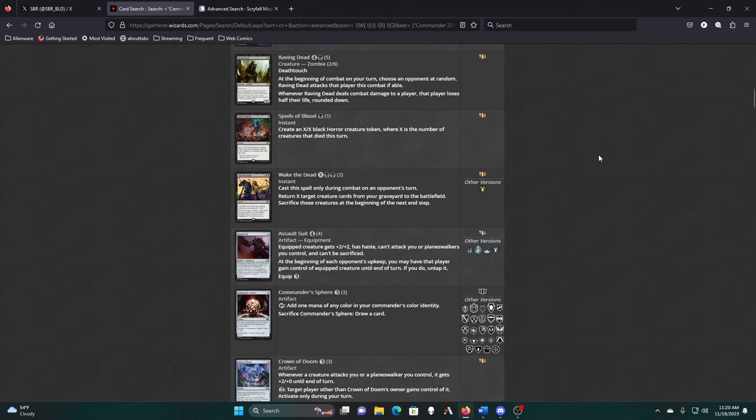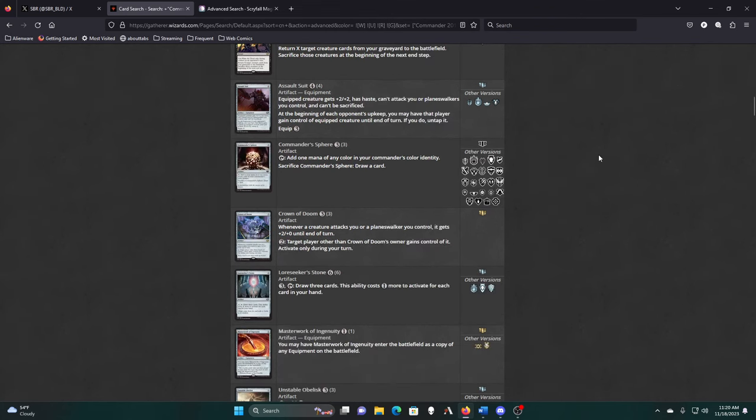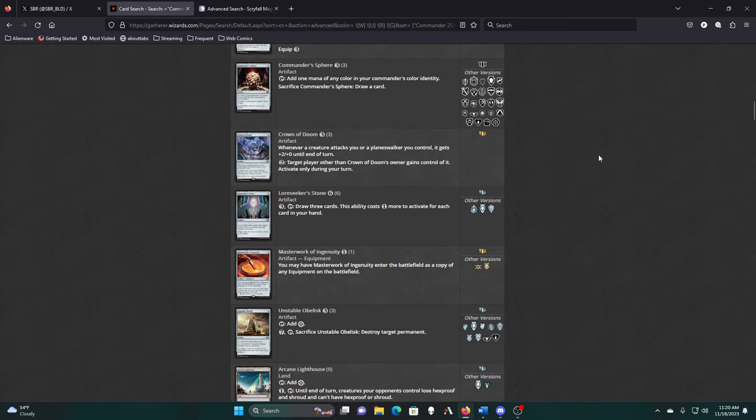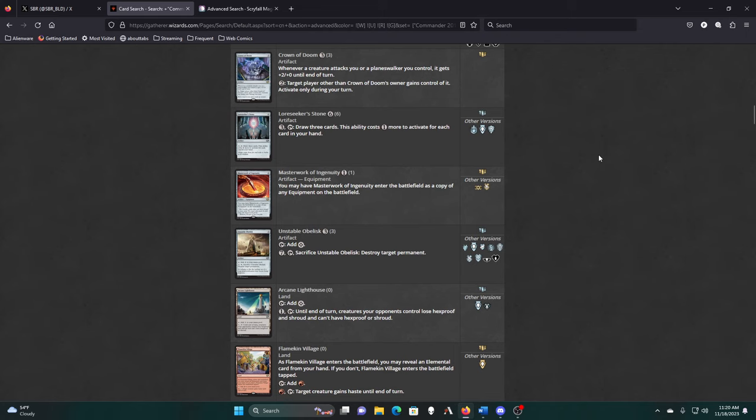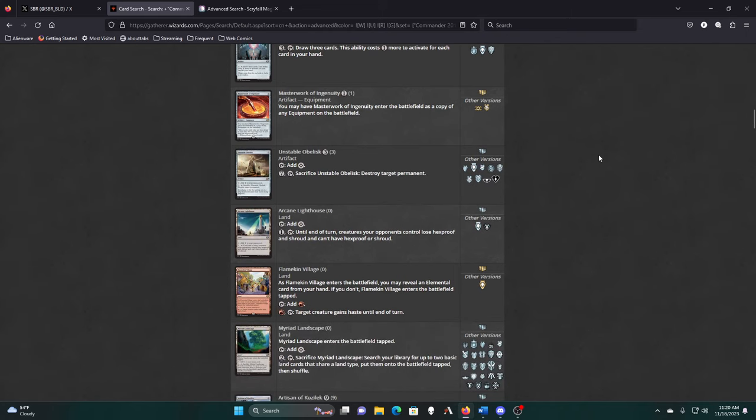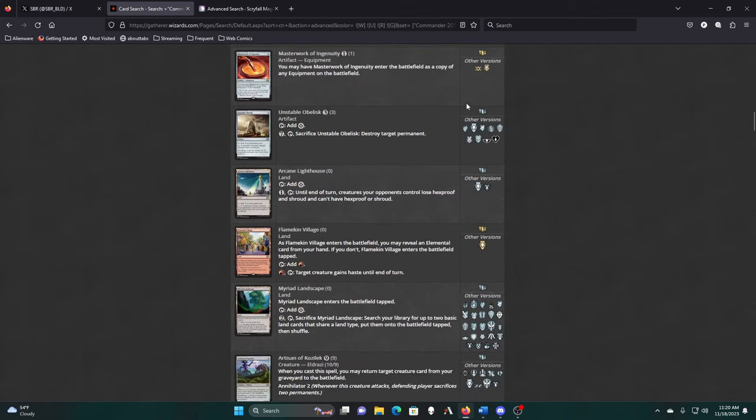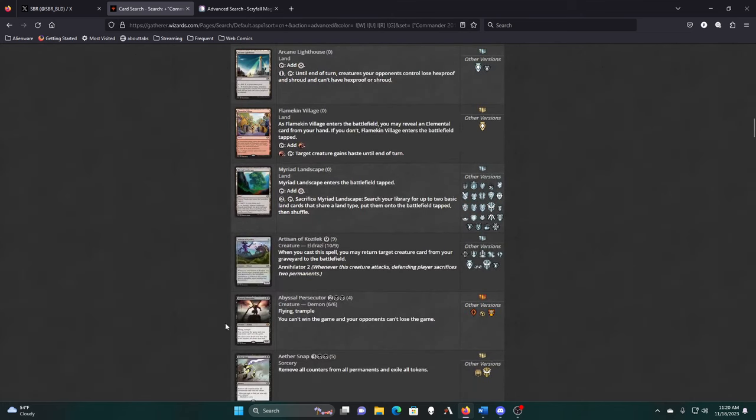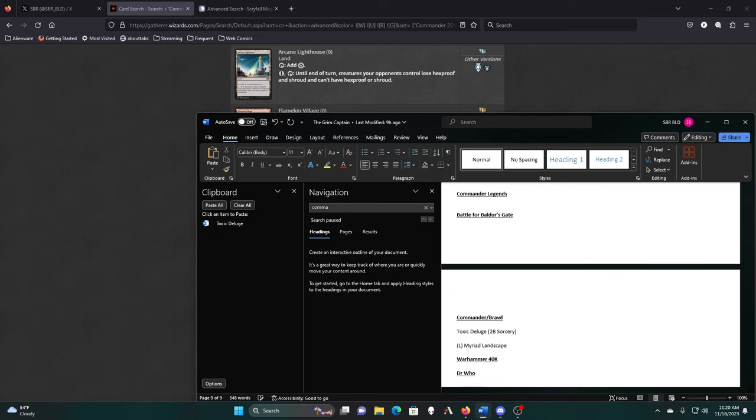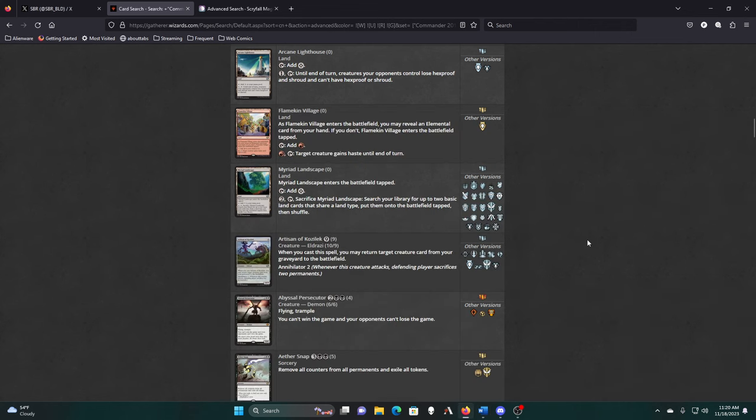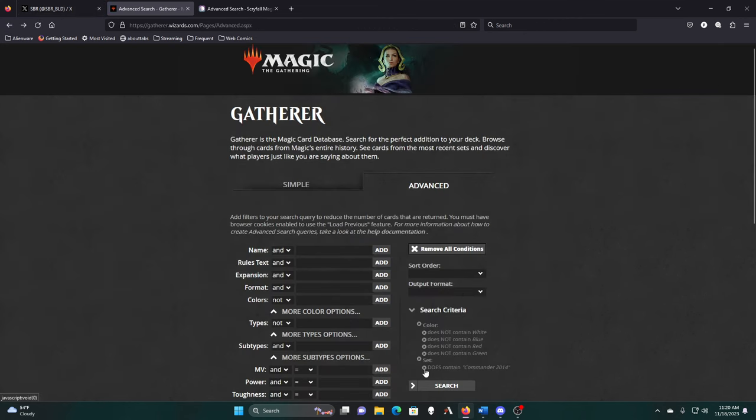I don't think we need Commander Sphere or these other cards. We can run Myriad Landscape, since it can get two swamps for us. You know me, I love me some fetch lands. And then we're into the reprints. That was 2014.